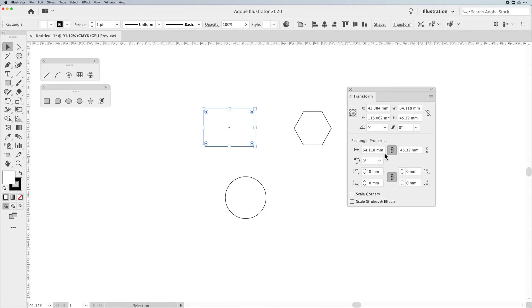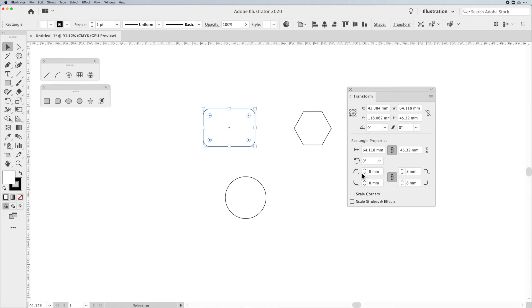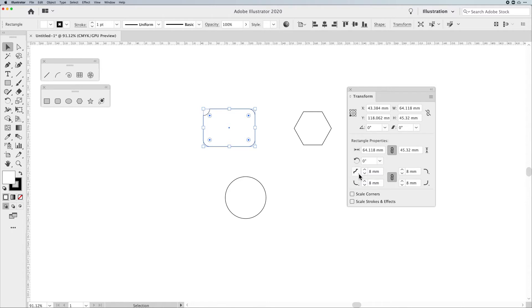So here, you can see with the rectangle properties, I can control the width and the height, which is redundant from here. I can change the rotation. And I can also go in and I can change my corners. Now, you'll notice that when I try to change the corners and nothing happens, and the reason why is because in order to get those corners to show up, I have to enter a value other than zero. And now I can go in and I can actively change the corners here.